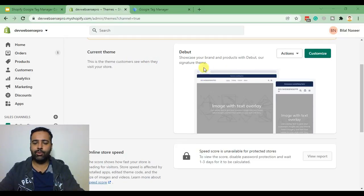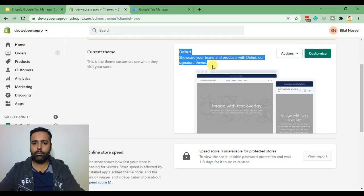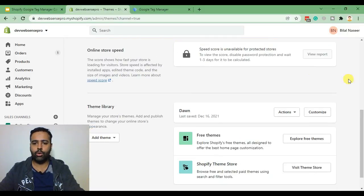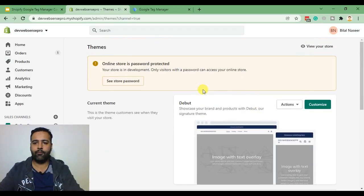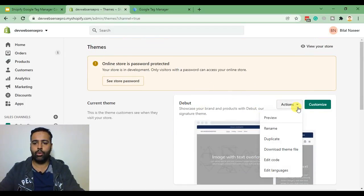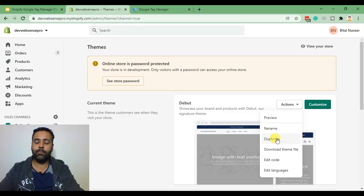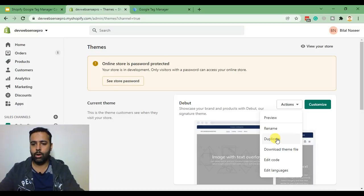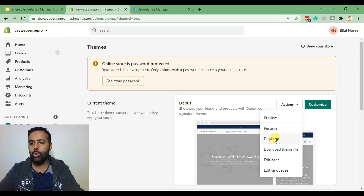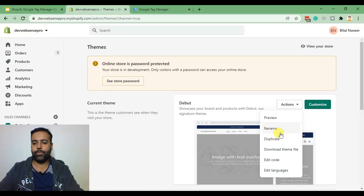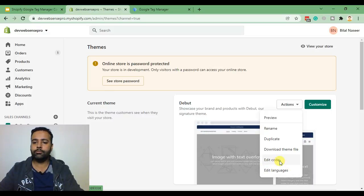so we have debut theme activated. You can also do the same in dawn theme. I'm doing that for now on debut theme. Go to actions and edit code. Before editing the code make sure to create a duplicate of your live theme if you are working on a live store so if you mess up any code you can easily revert it back. Now let's click on edit code